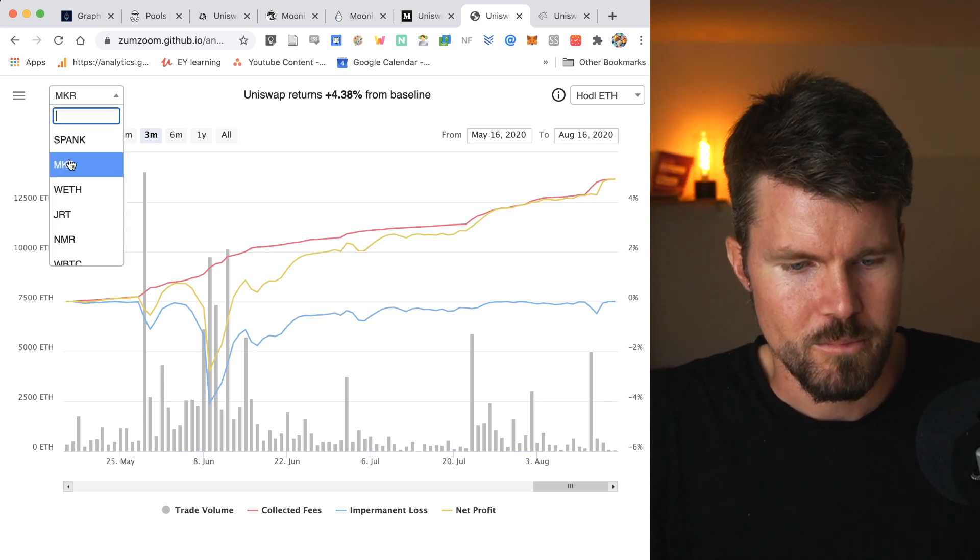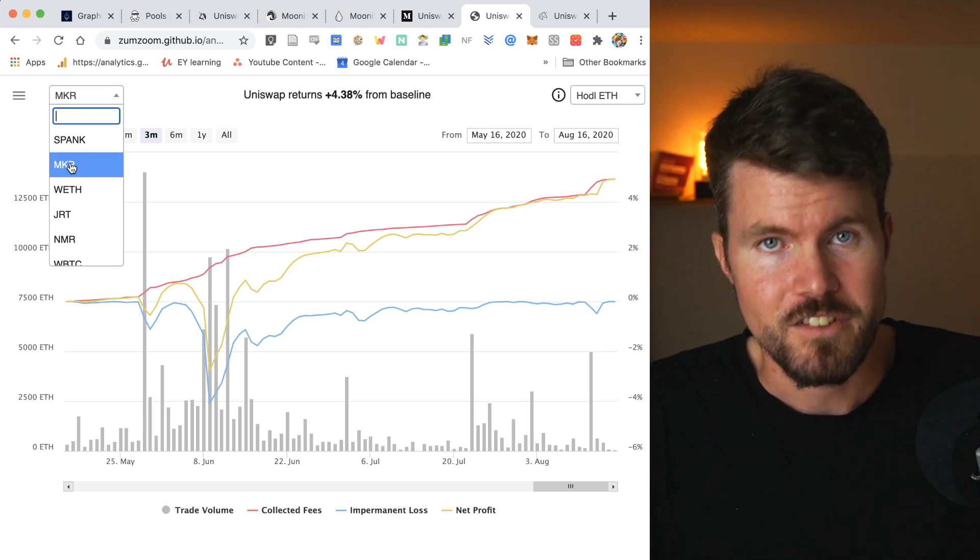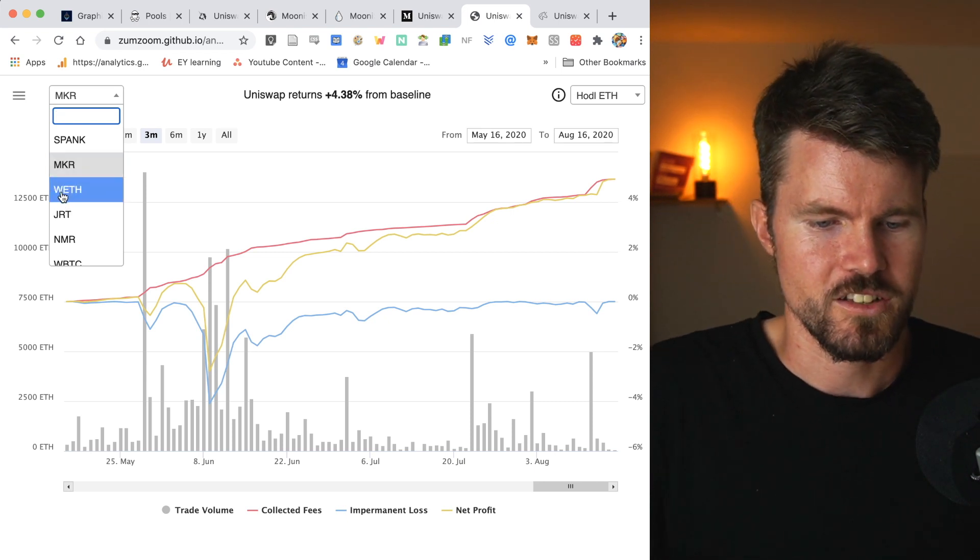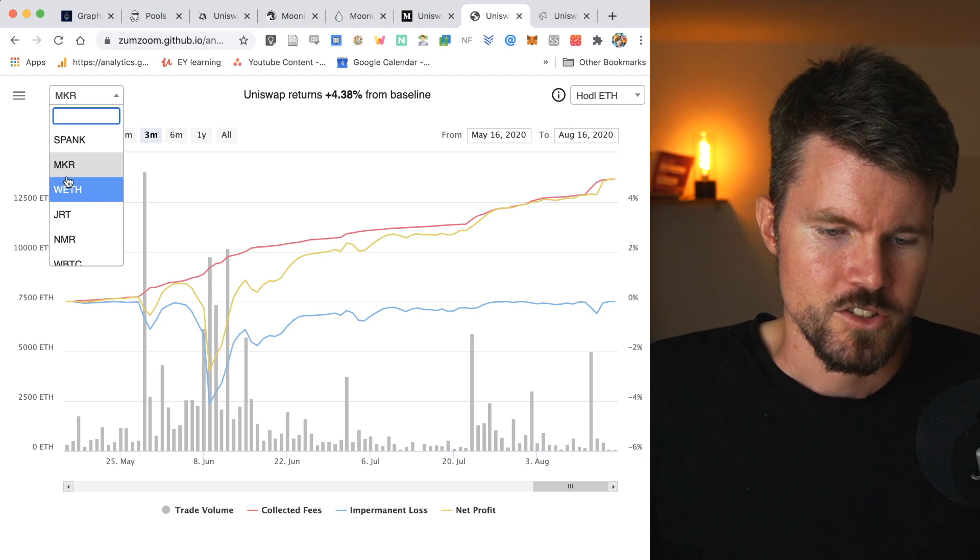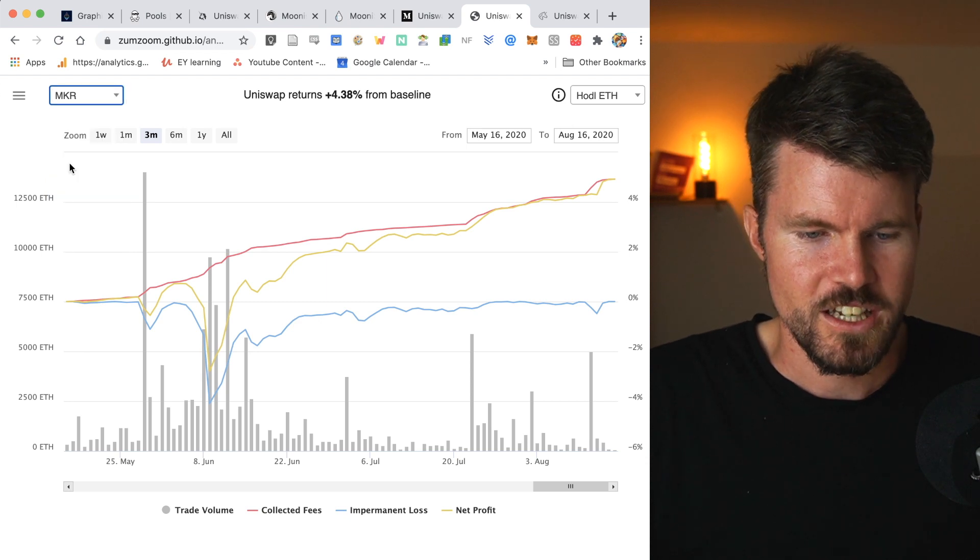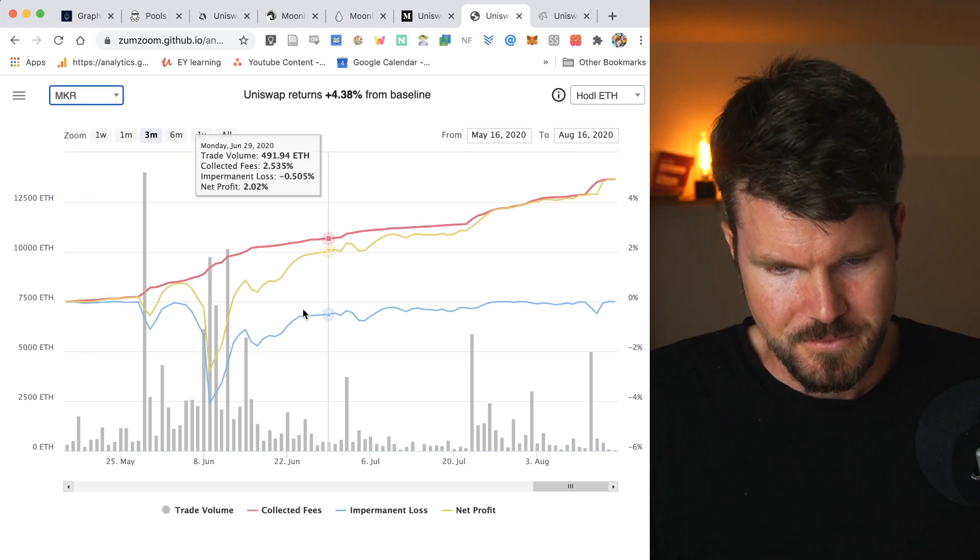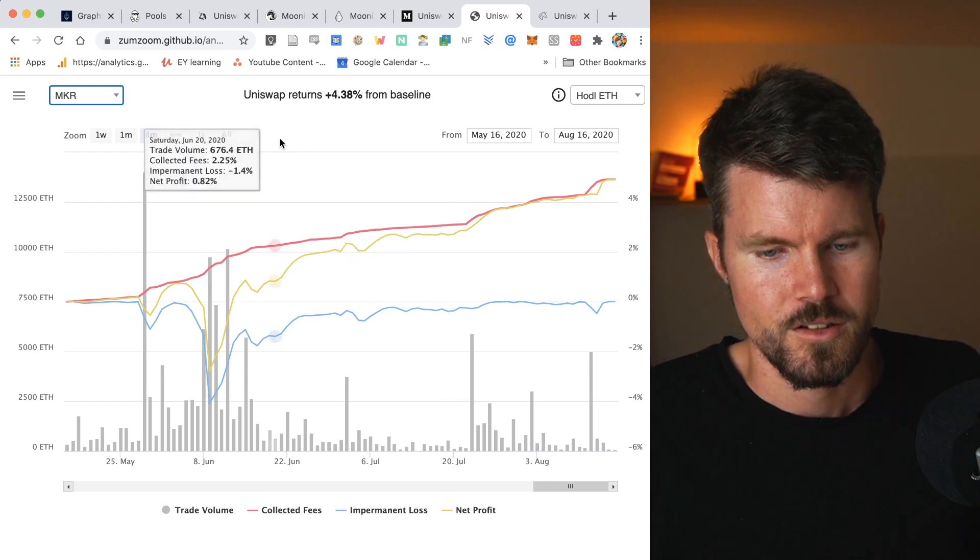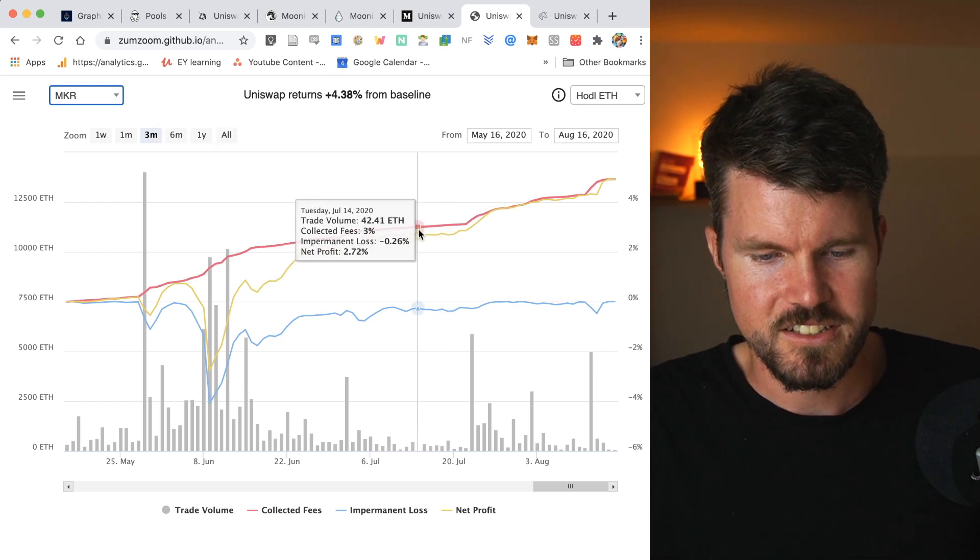So for example, maker, it would be the maker-ETH liquidity pool. You could also take the wrapped ETH liquidity pool. So with the maker-ETH liquidity pool, I can just click on that. And I've got this open now when you hover over one of the days.